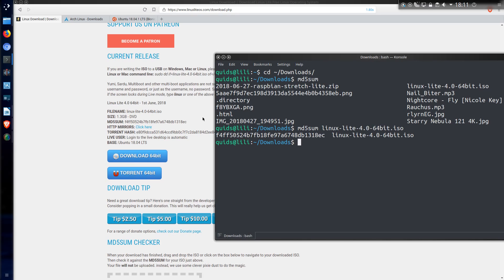Basically you'll know pretty quickly if you have a corrupt file because it will be completely different. It won't just be off by one letter. It will more likely be completely different. And if it is completely different then you'll need to re-download the file. So that is one option.